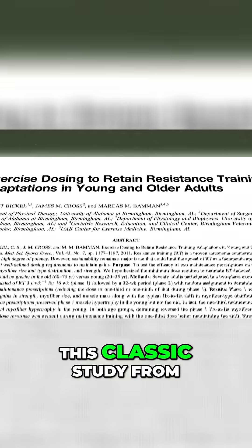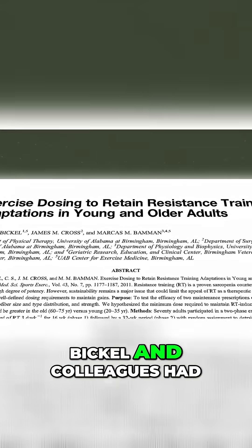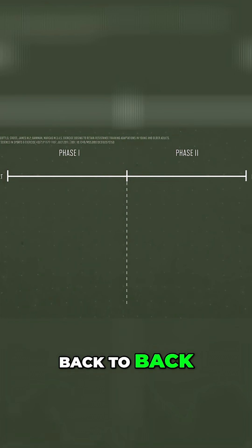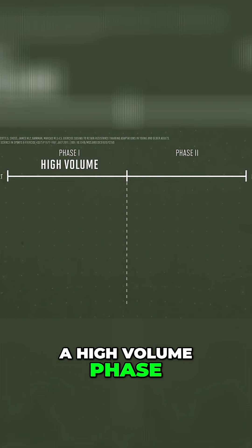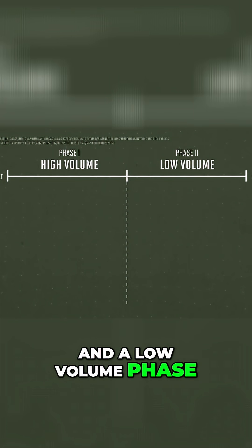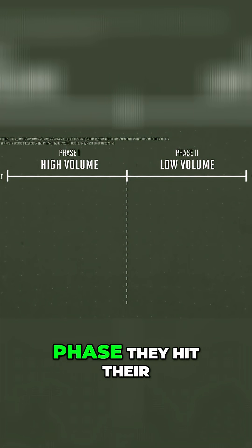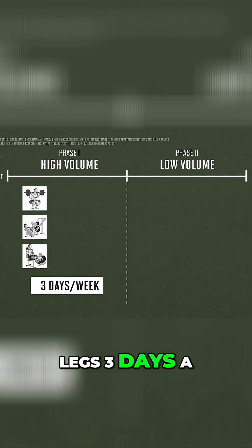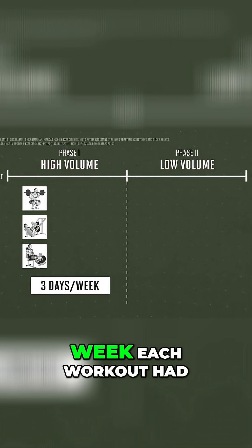This classic study from Bickel and colleagues had subjects run two phases back-to-back, a high-volume phase and a low-volume phase. For the high-volume phase, they hit their legs three days a week.